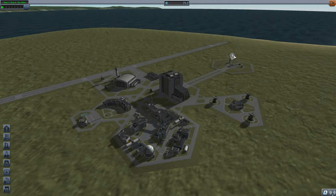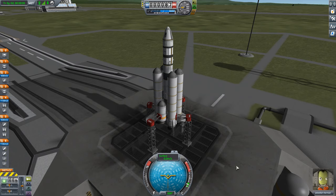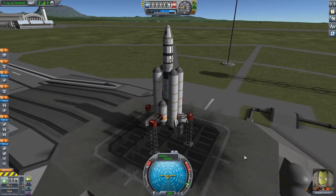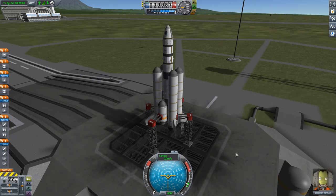I already have our vessel here on the pad, so let's click on it and fly. Here she is — this is the vessel we've been building the last couple of episodes, and we're going to put this thing first into orbit. I talked about going into orbit a few episodes ago, so I'm not going to cover it in as much detail.